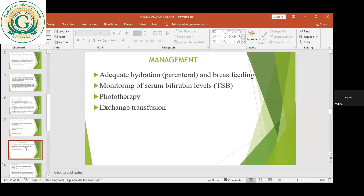Treatment is all about clearing bilirubin from the blood or making bilirubin be excreted from the body to reduce levels, and we can do that in many ways. First, we'll talk about hydration and breastfeeding. Some physiologic jaundice comes about as a result of inadequate feeding, which leads to the baby becoming dehydrated. We encourage the intake of breast milk or encourage the mother to continue to breastfeed to hydrate the baby. Sometimes we may also give parenteral fluids to flush the system of bilirubin.